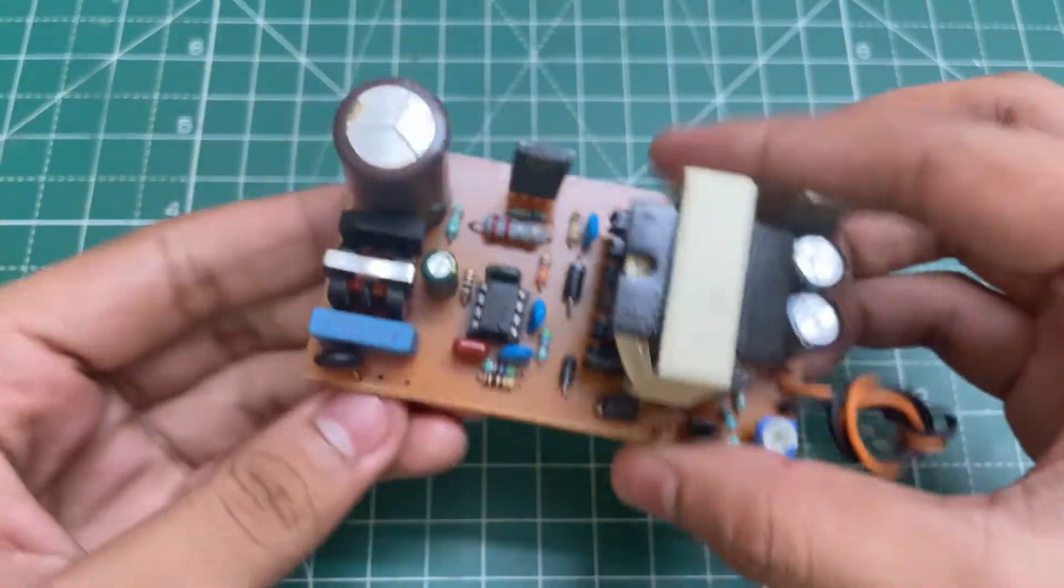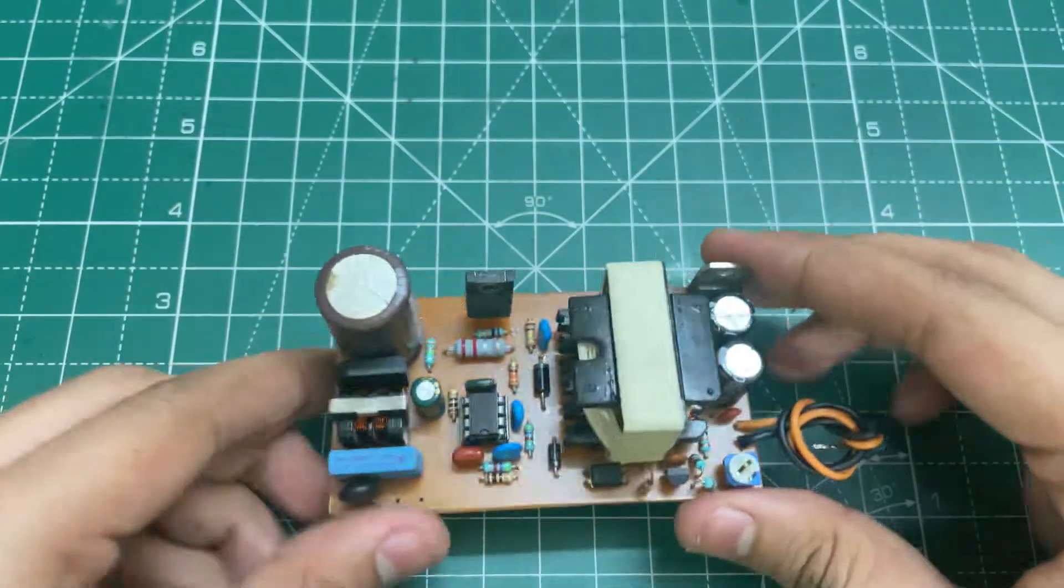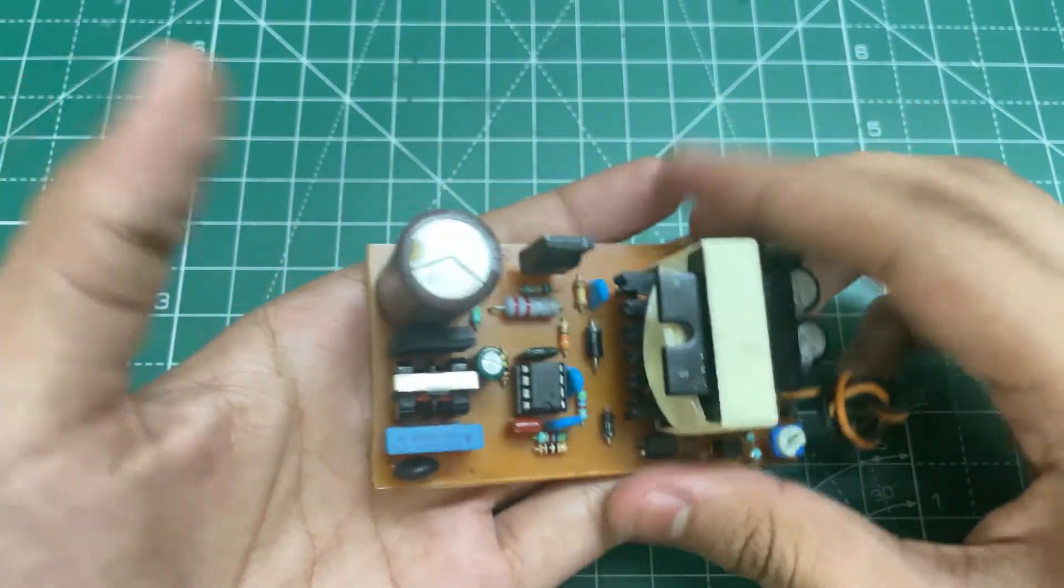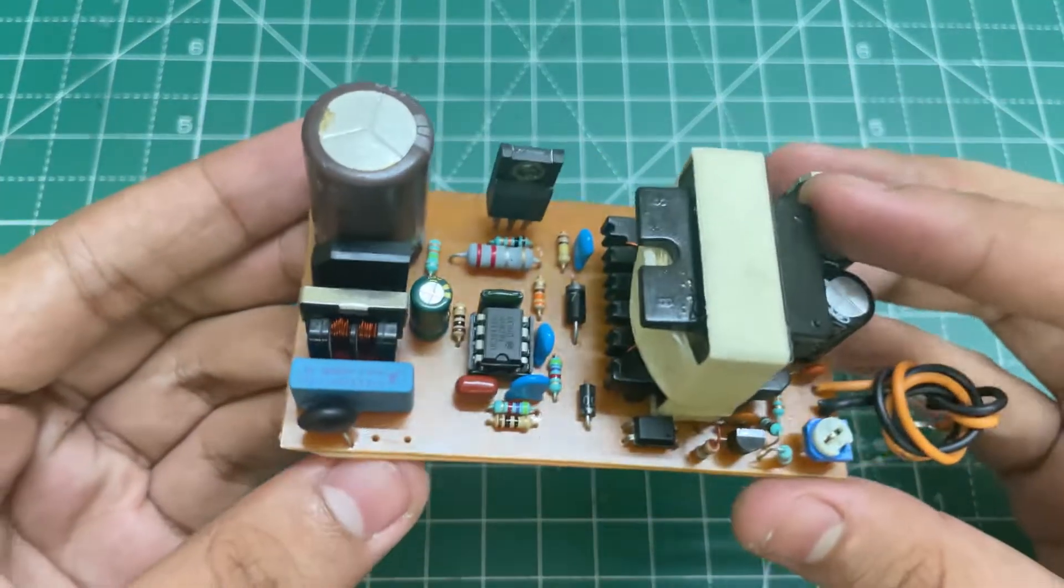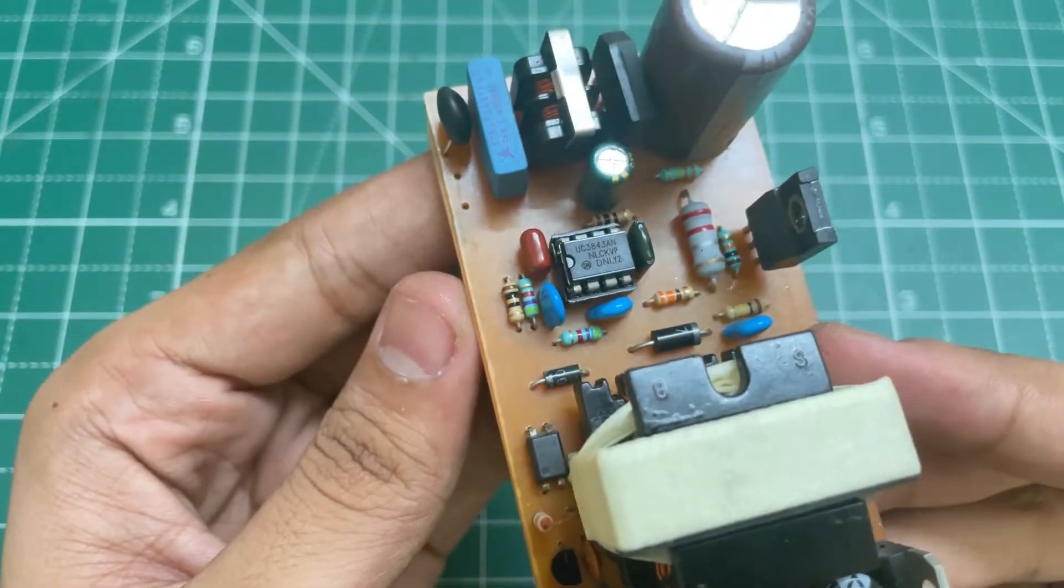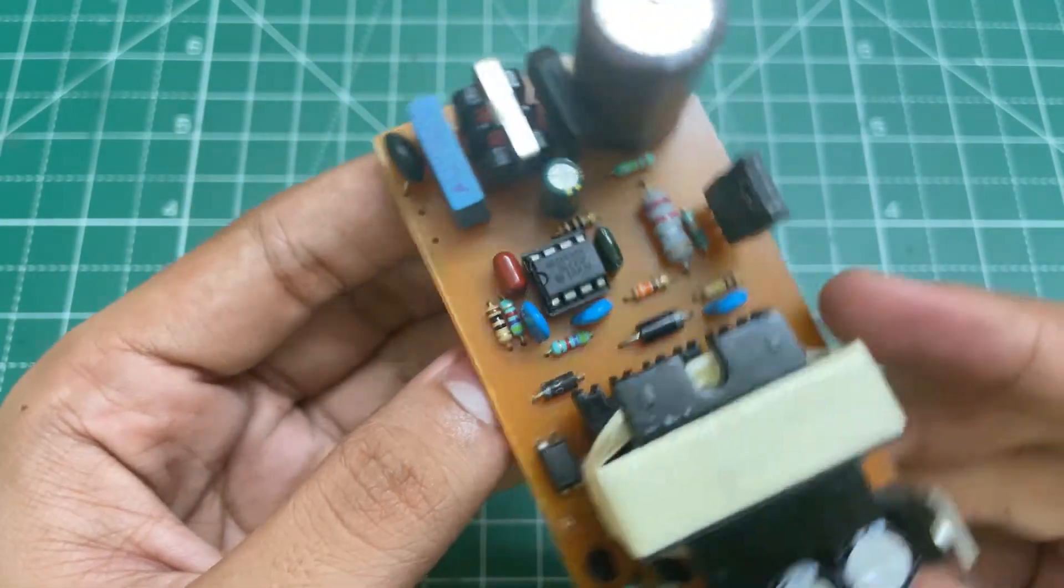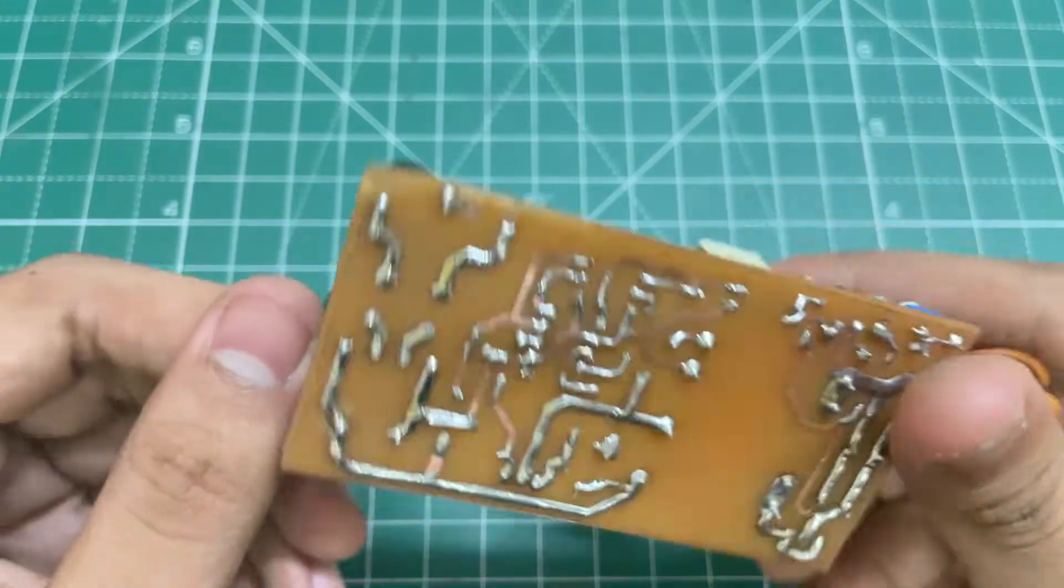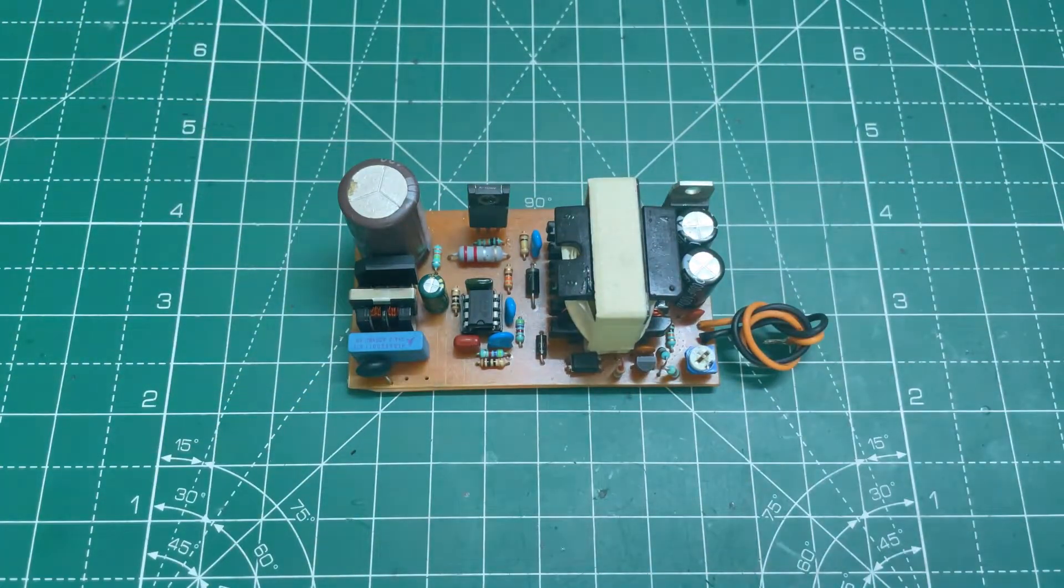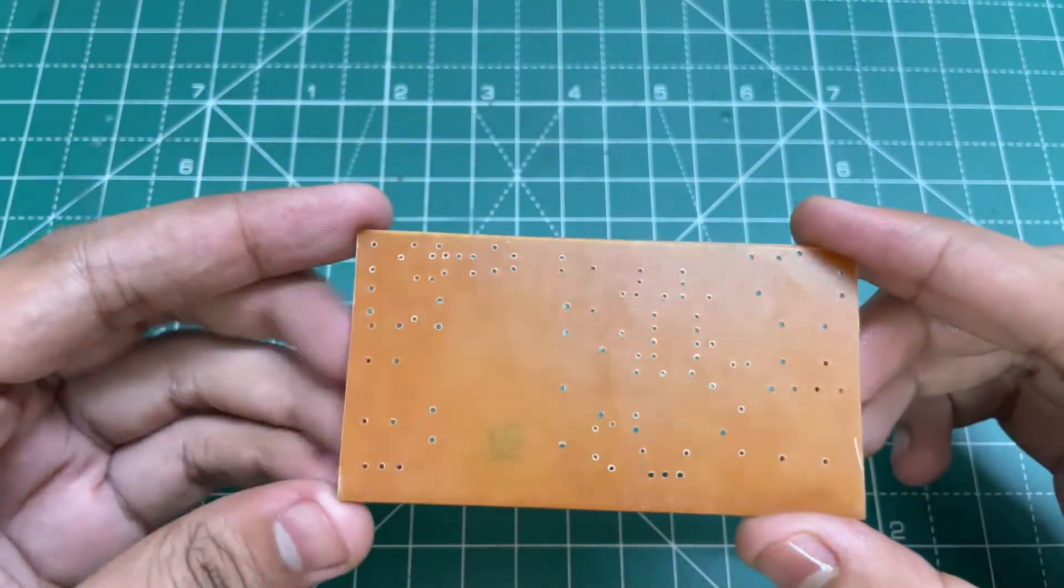Hello guys, KD here. In today's video I'm going to show you how you can make this very small 12 volt 10 amp switch mode power supply with UC 3843 IC. So let's start the video.